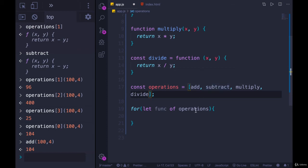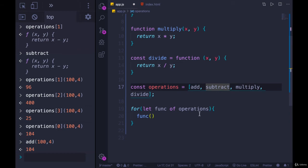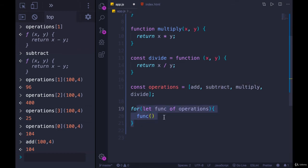If I just write 'func', that's not calling the function - I'm referencing it, getting the value. But to execute it, I need parens. So this variable will hold one of these functions each time through, and by adding the parens we'll call four different functions by the time this loop finishes running.